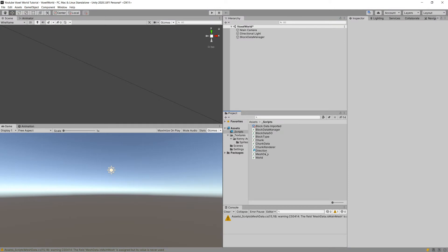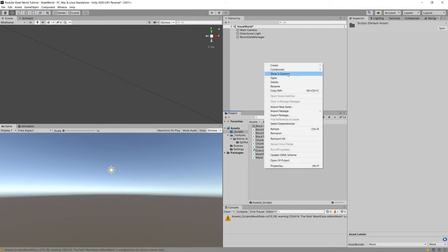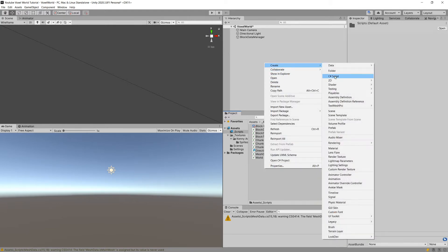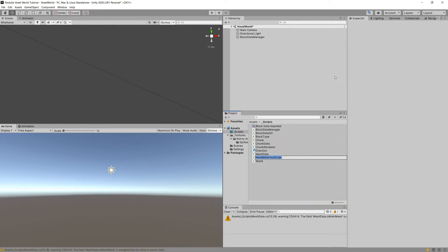Thanks to this enum we will have a much easier time understanding the code we are going to write in our block helper. Now we have our Direction script, and we want to extend the functionality of our enum — for example, getting the Vector3Int to add to our current position to move in a given direction. To do this we create a new C# script called DirectionExtensions.